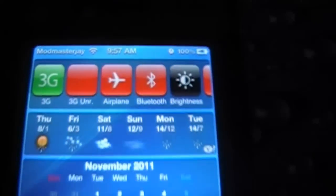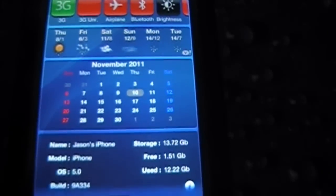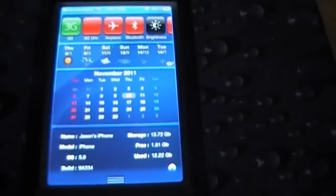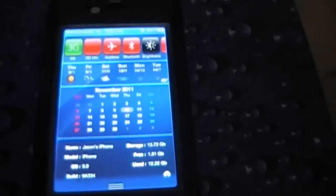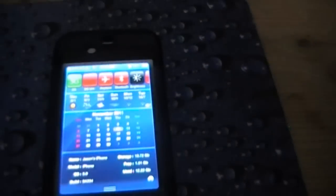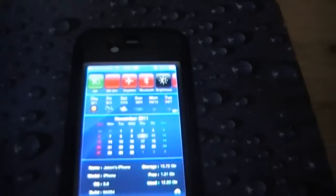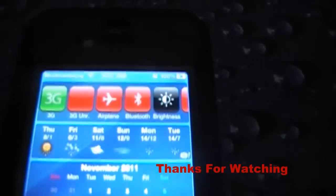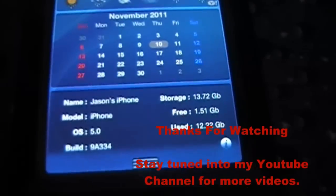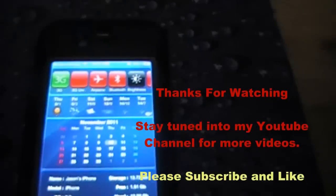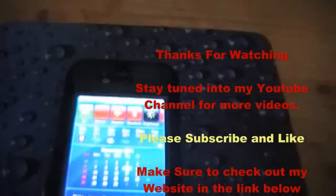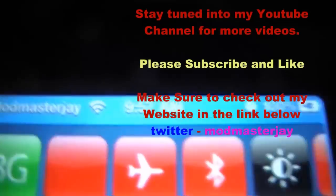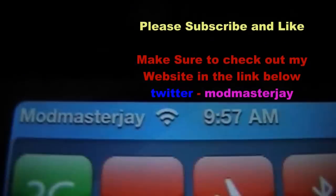So I hope you enjoyed the video. Please subscribe at the bottom there, or at the top, sorry, above the video. Subscribe and like the video, and add to your favorites if you liked it. Thanks for watching, this is Mod Master Jay, out.